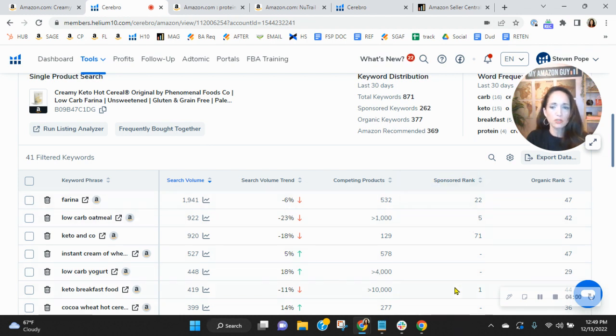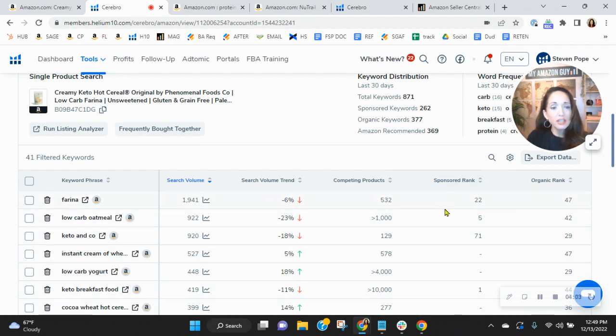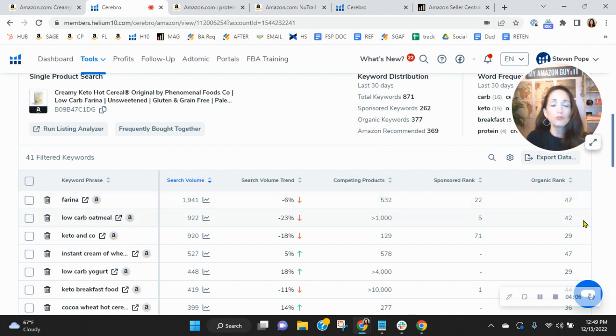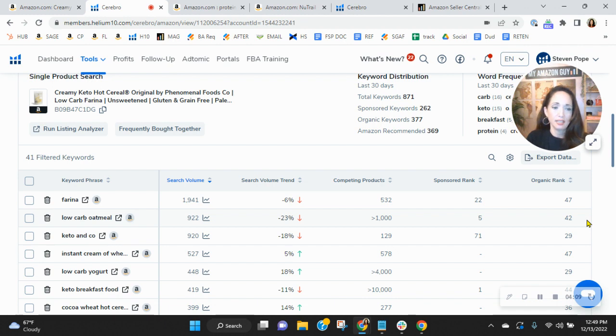See, you're having to sponsor these words. So through our SEO process, we would lift you up in the ranks so that instead of being in spot 42 for low-carb oatmeal, we'd have you in the top 10, right?